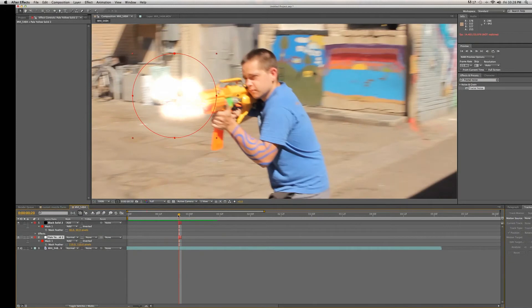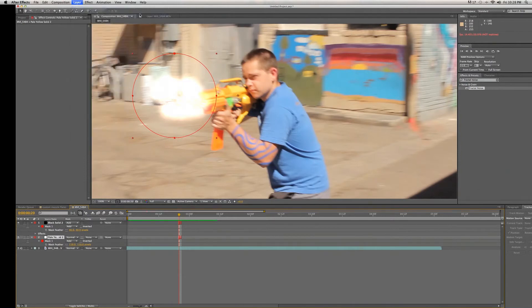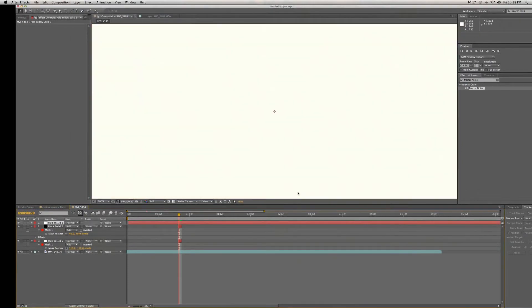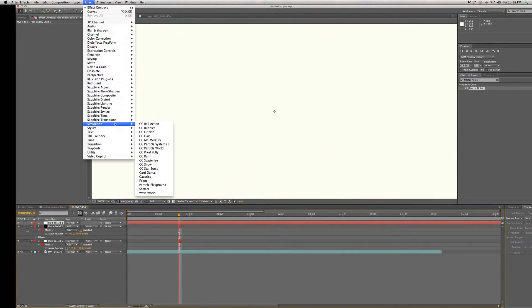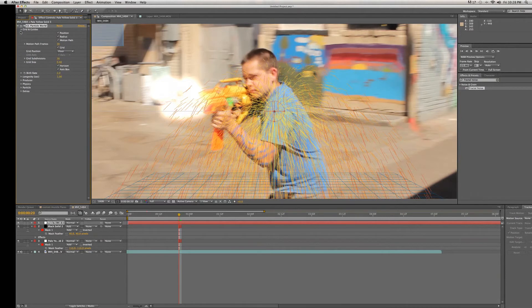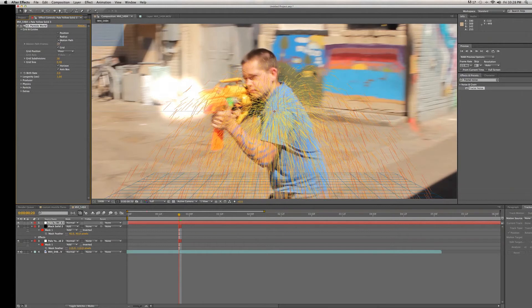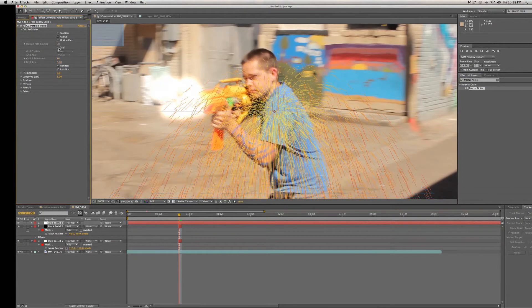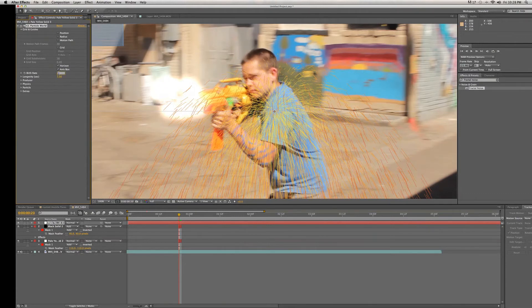But what is a muzzle flare without smoke? So we're going to create a new solid layer, doesn't really matter what the color is. We're going to add an effect: Simulate, CC Particle World. That'll add this fun little thing to us. We're going to go to Grid and Grids and we're going to get rid of all of them, and we're going to get rid of the grid as well. It leaves just this.